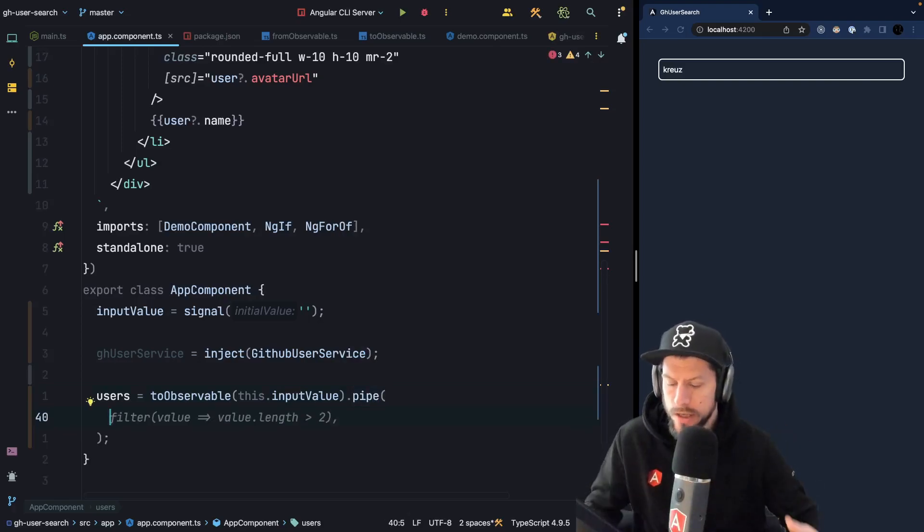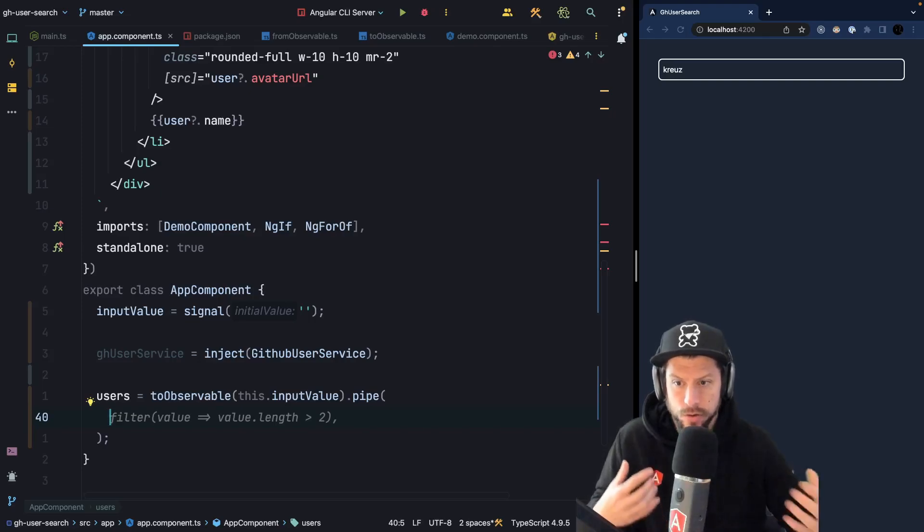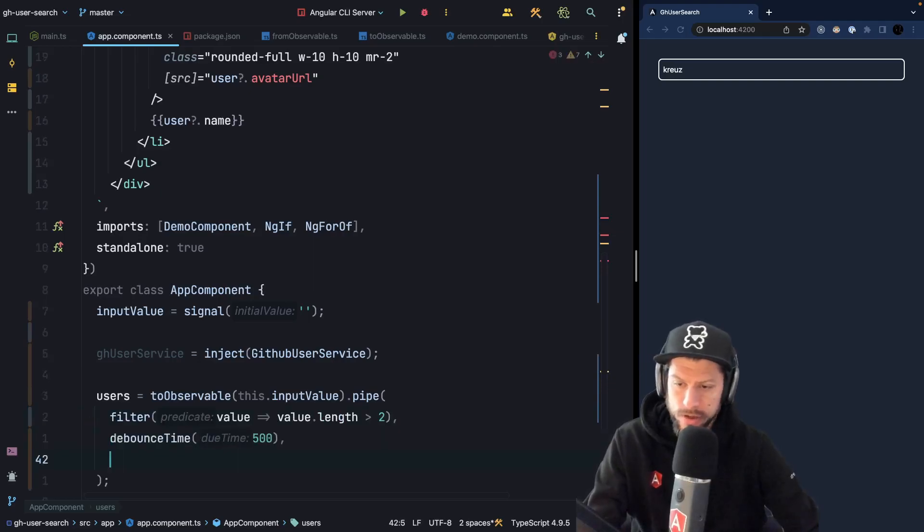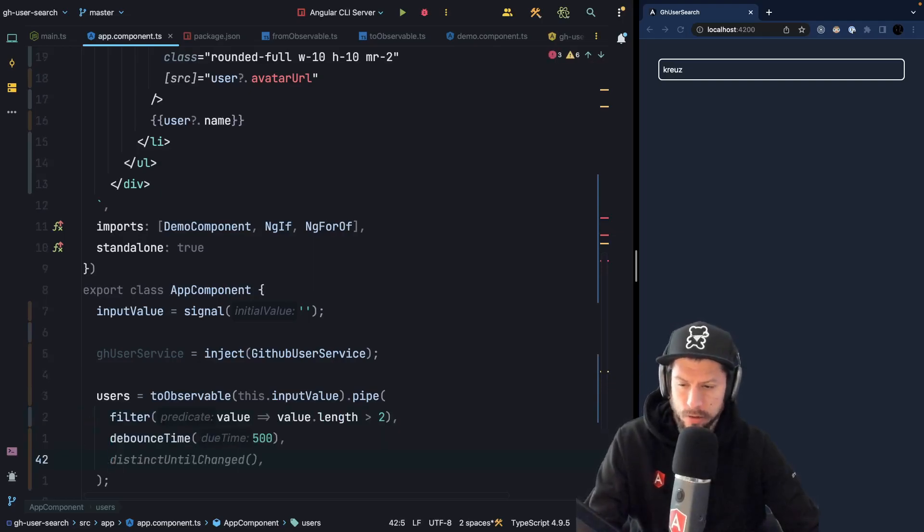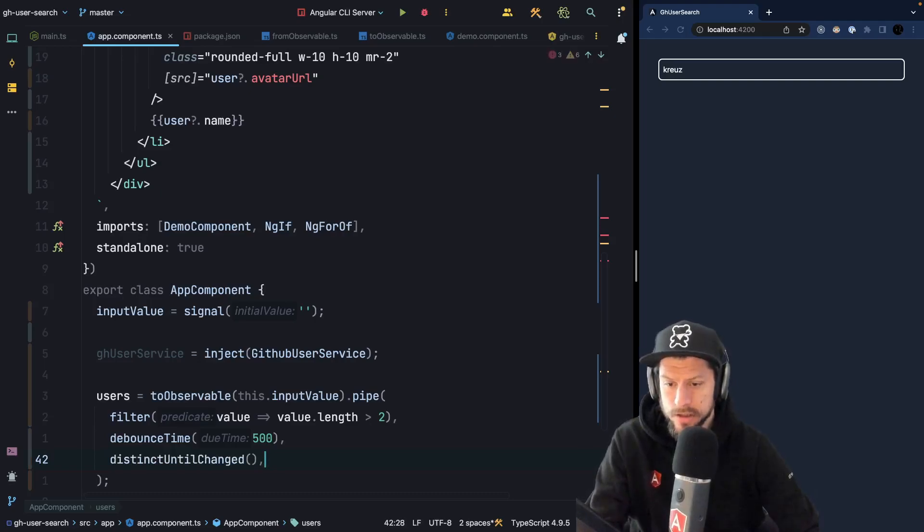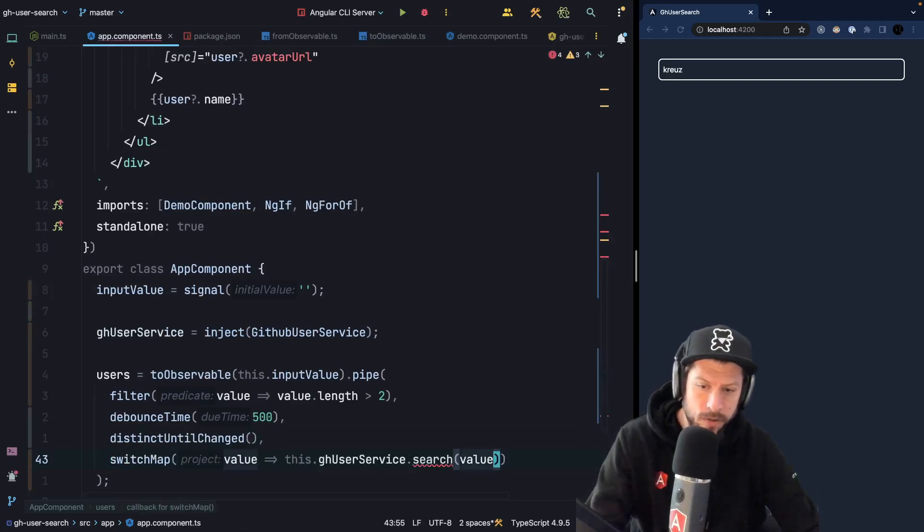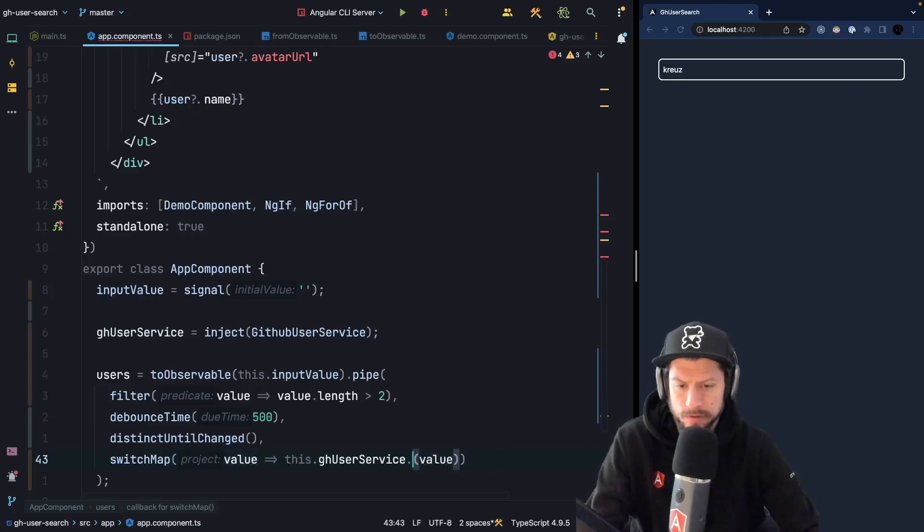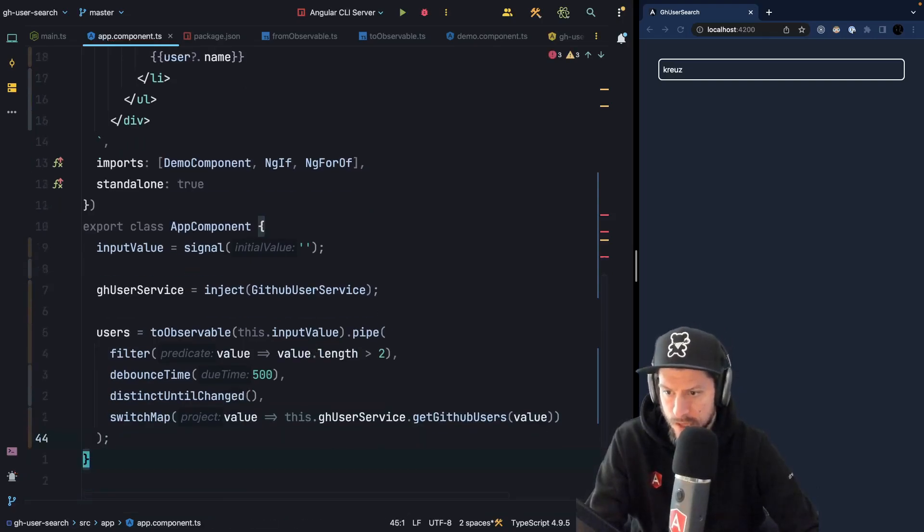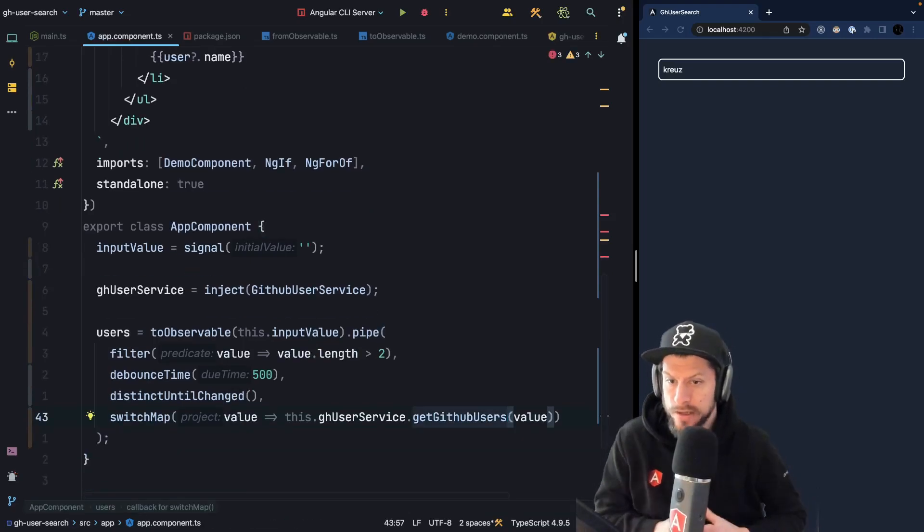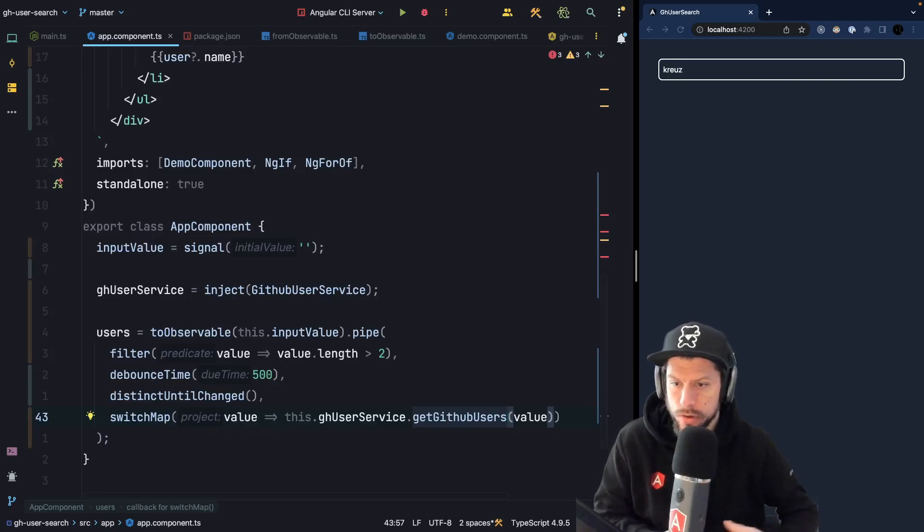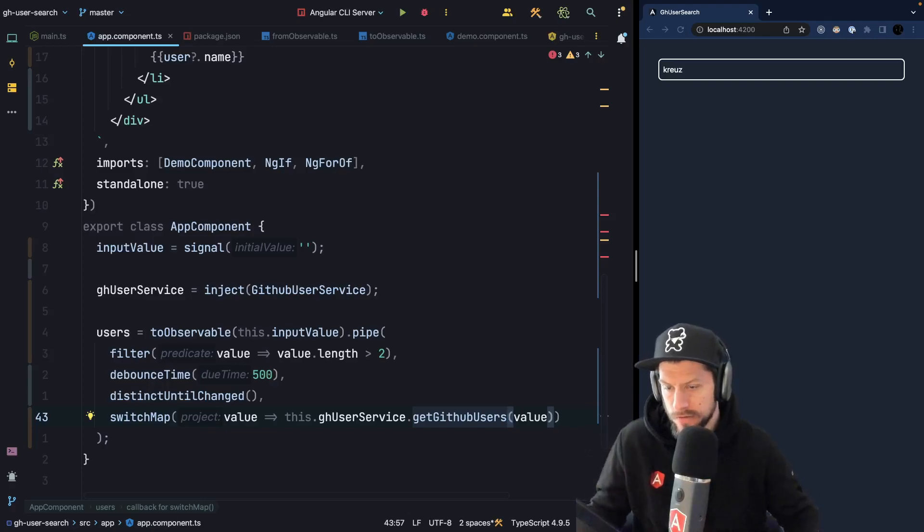So now we can use all those requirements to create our backend request. So we can say we want to filter, then we want to debounceTime, and look how nicely GitHub Copilot already does this for us. distinctUntilChanged, and then we want to switchMap. We want to switchMap into githubUserService, and I think the method is called different so Copilot was not fully right on this one. getGithubUsers. And we nicely converted our signal to an observable and we can use all the RxJS power, like all the operators from RxJS.